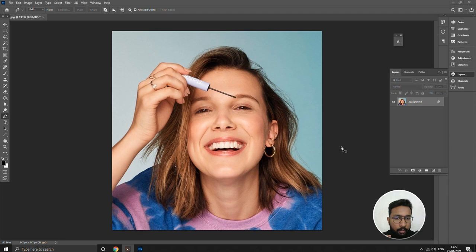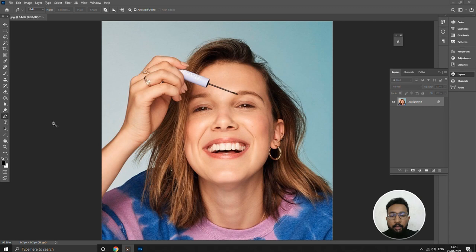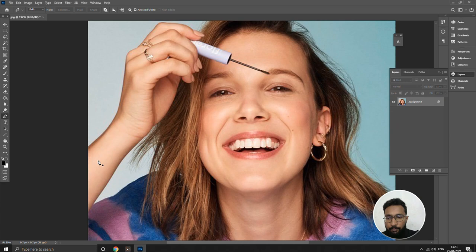Hello! What we're gonna do today is we are going to do a vector art in Photoshop. I've chosen Millie Bobby Brown. Let's start working — press P and it will directly go to the pen tool. I'm gonna go at a slow pace so that beginners can catch up.